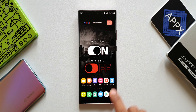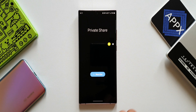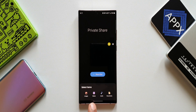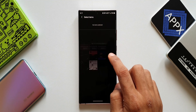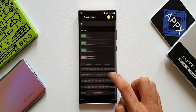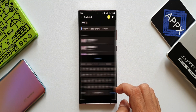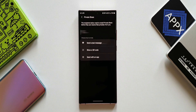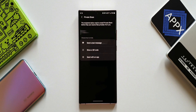Here you can select the files you would like to share. As you can see, we can attach images, videos, audio, or documents. Then select the recipients and just press the send button. Here it says the recipients need to have Private Share installed before they can receive files privately.